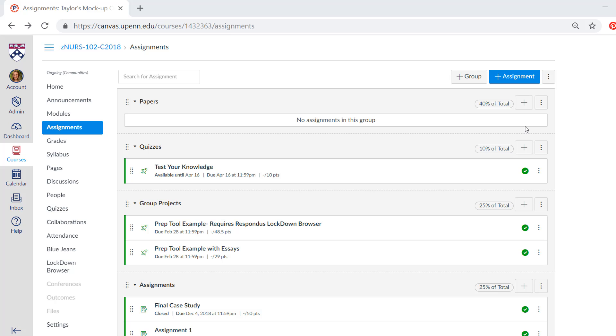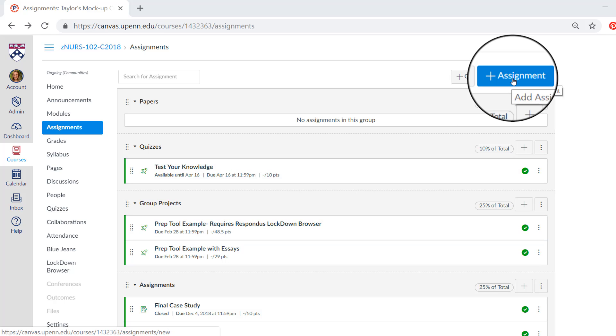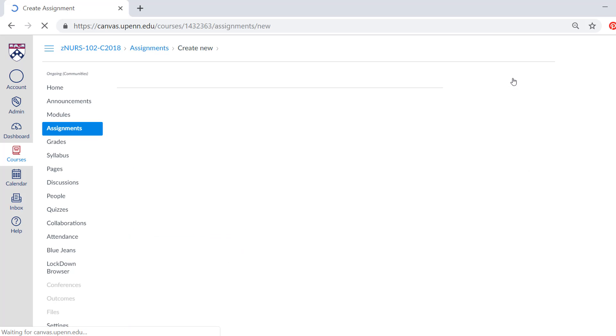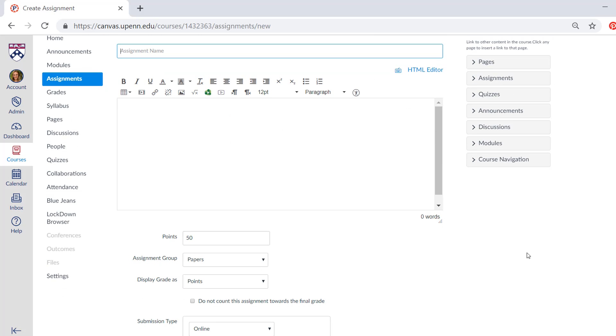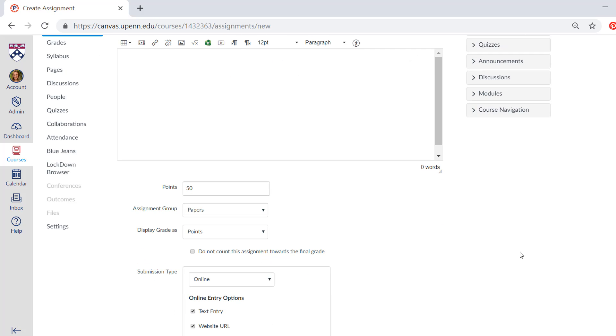So if you want to add an assignment, which are these you can see specified under the groups, you'll have to click the blue button here and this directs you to a page where you can type in the title, the description, points, the group you want to place it in, and how you want to display the grade.